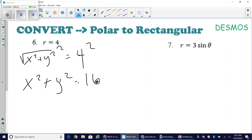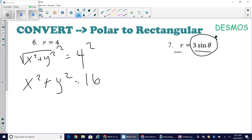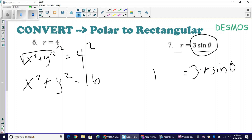For the next problem, I have r equals 3 sine of theta. The issue is I can only convert r times sine of theta — which equals y — not sine of theta alone. So I need to create an r sine theta group. I multiply both sides by r: the right side becomes 3 times r sine theta, and the left side becomes r squared.